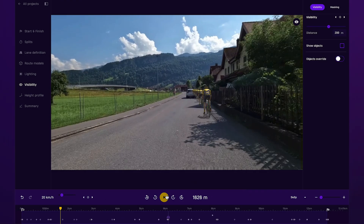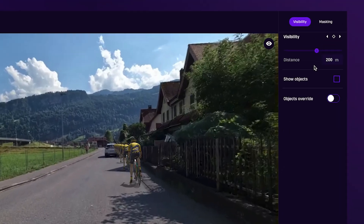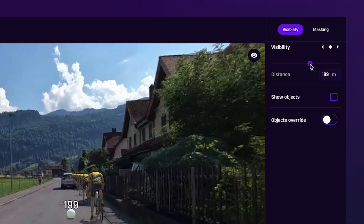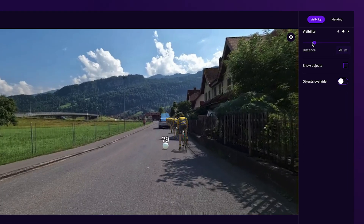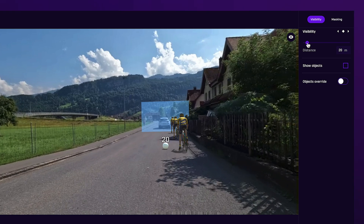Reduce visibility only when needed, such as when a vehicle enters the frame or you're stuck behind one during filming.